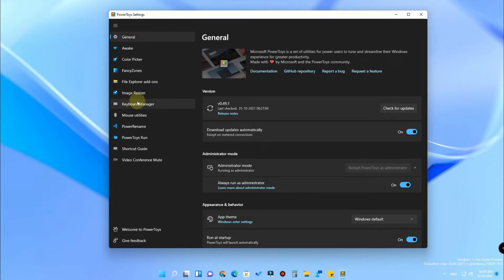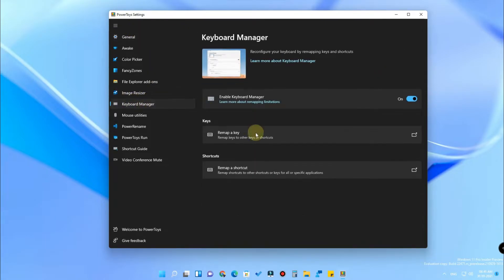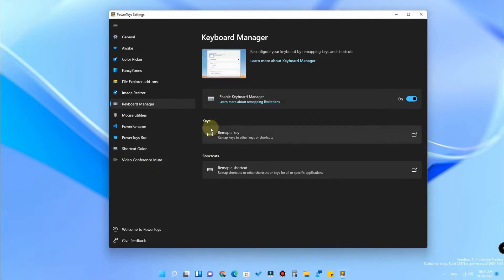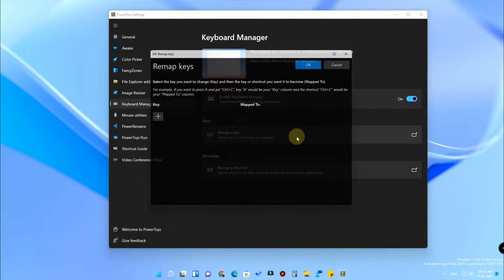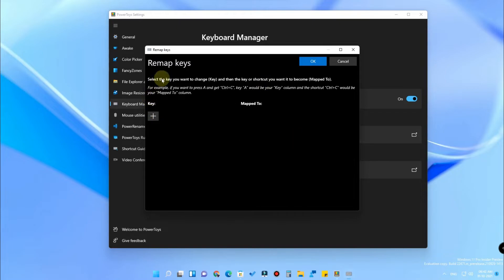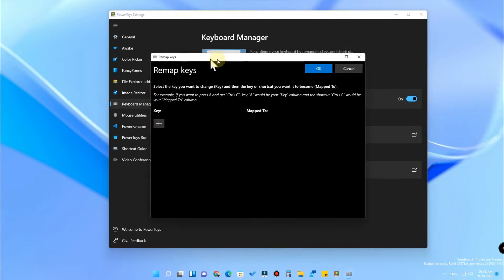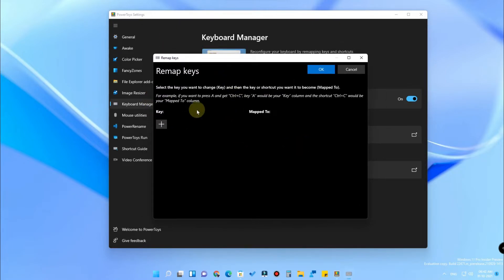For this video, we are going to the option called Keyboard Manager. In the Keyboard Manager, first you have to turn on the Enable Keyboard Manager toggle, and after that click on the option called Keys — Remap a Key.